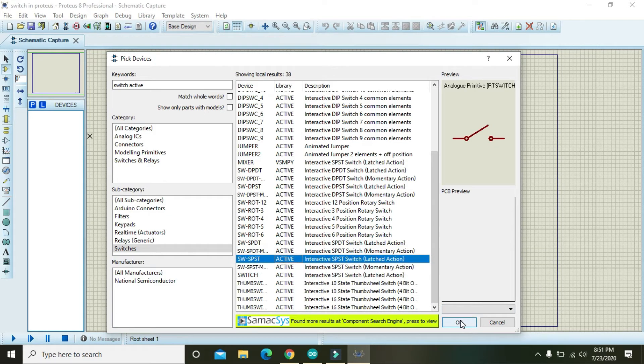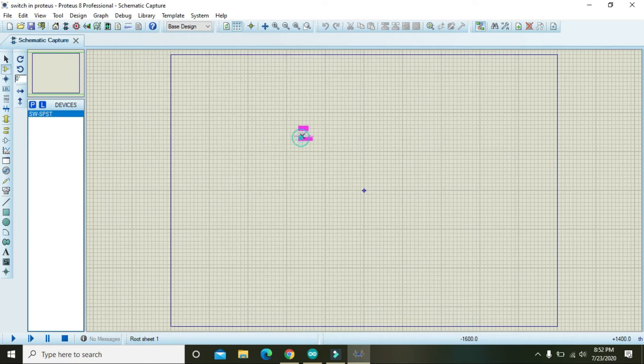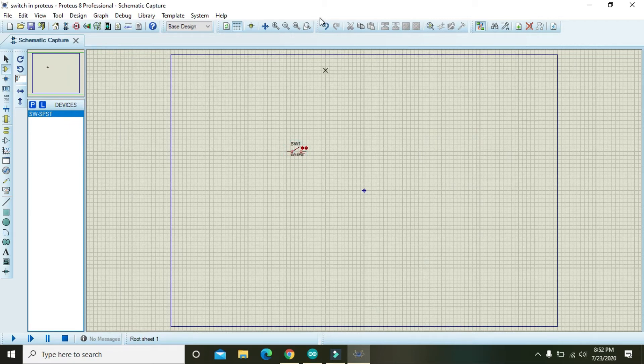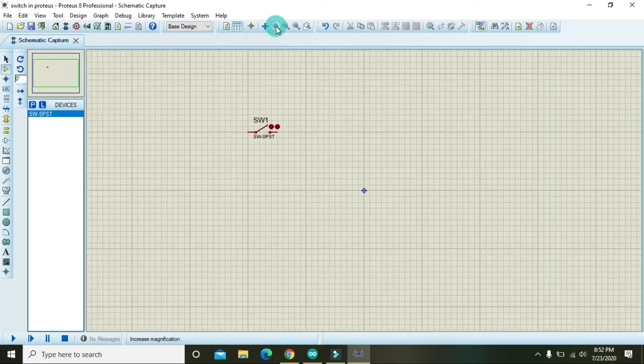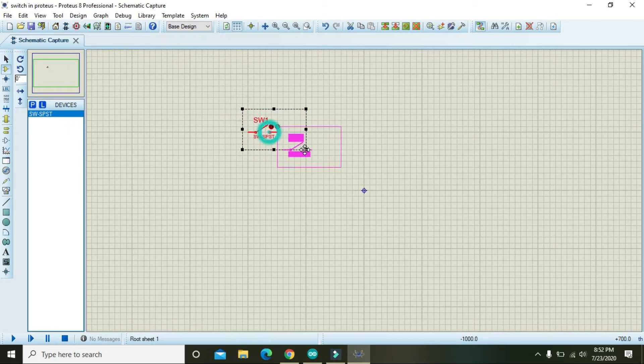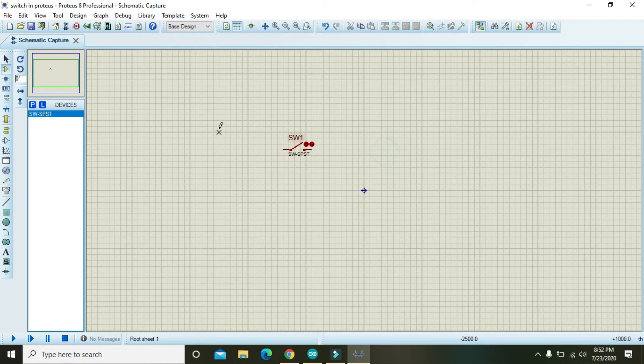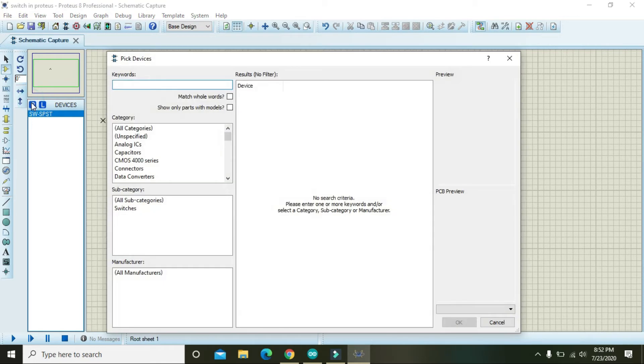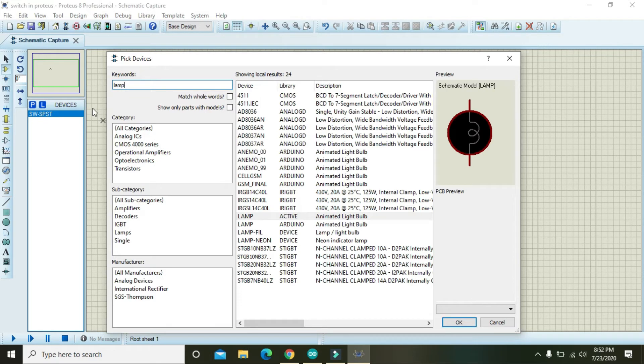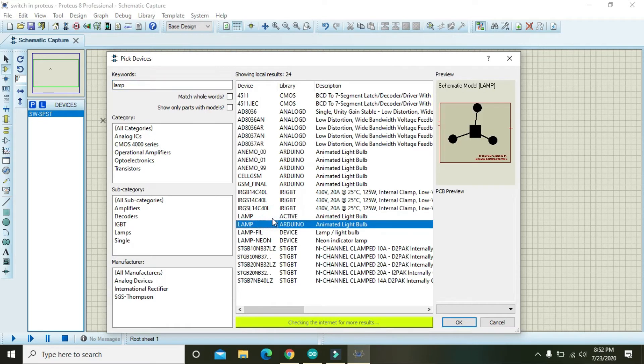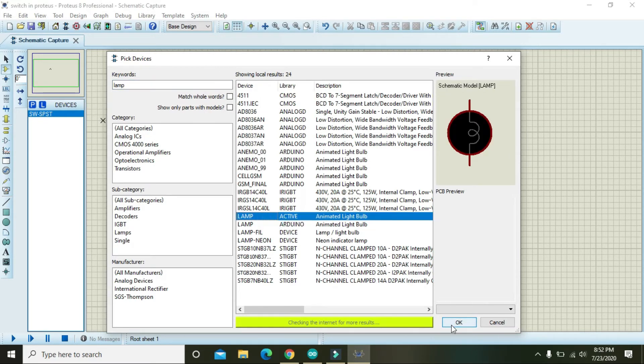Okay, you can see this. Now we will take one lamp, that is the active one.